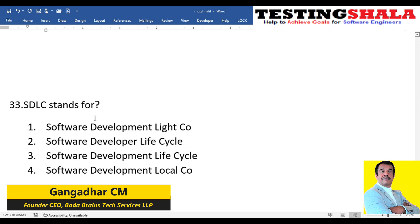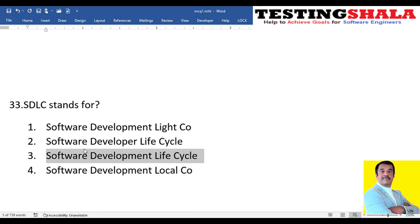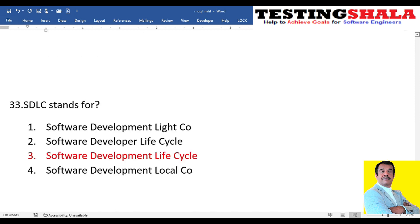The thirty-second question: what does SDLC stand for? SDLC stands for Software Development Life Cycle. They will try to confuse you with similar-sounding options, but the right answer is Software Development Life Cycle.